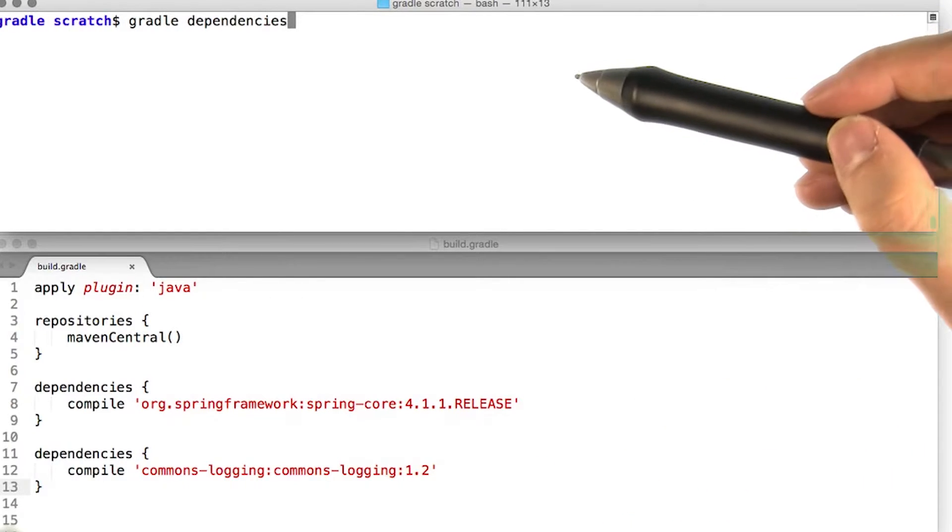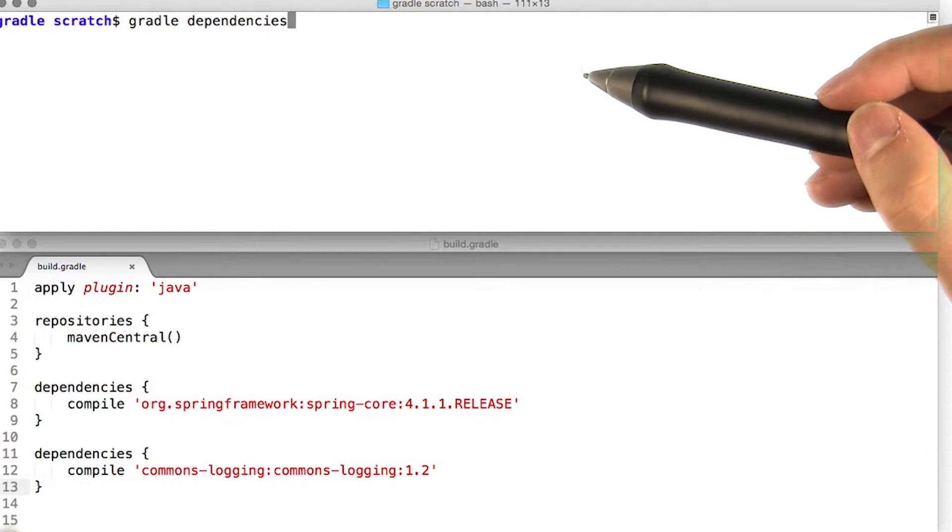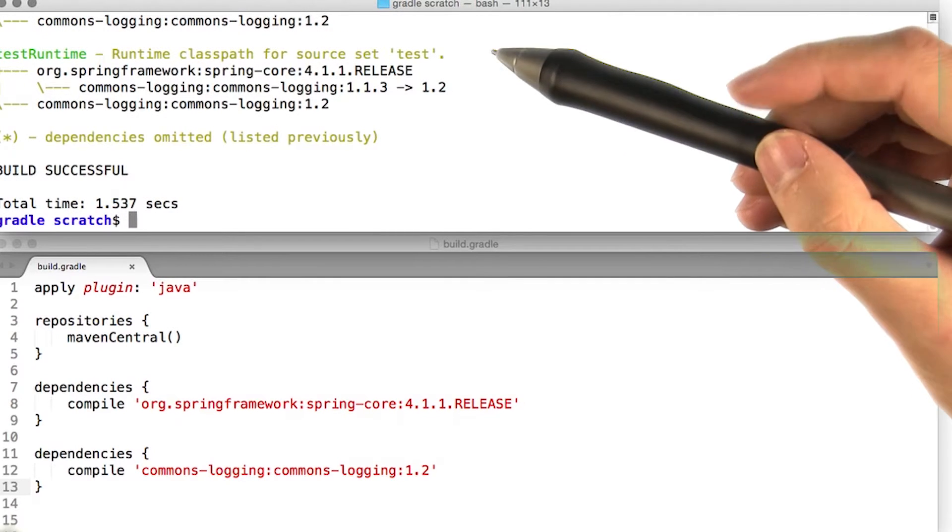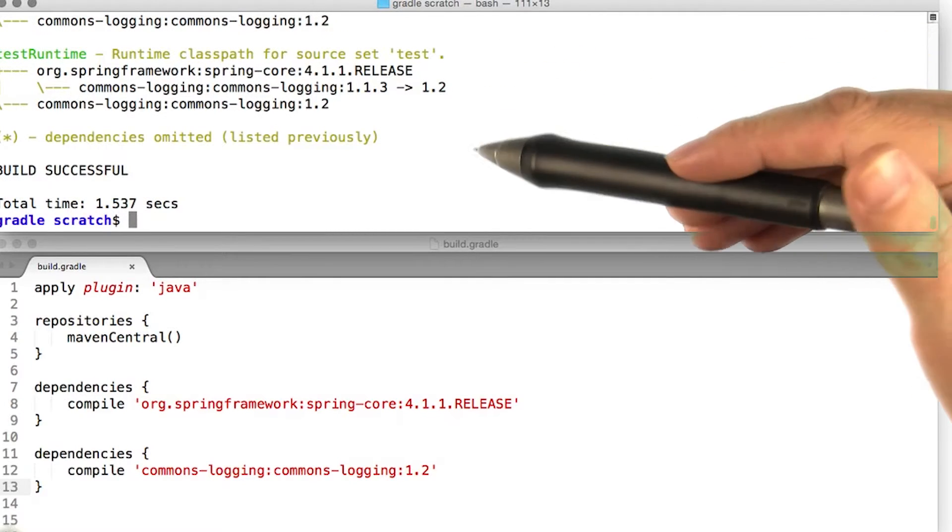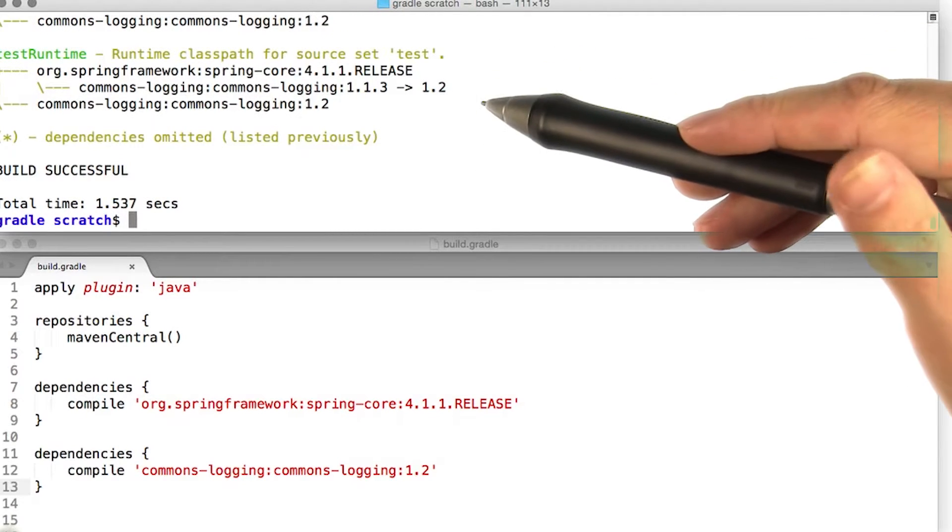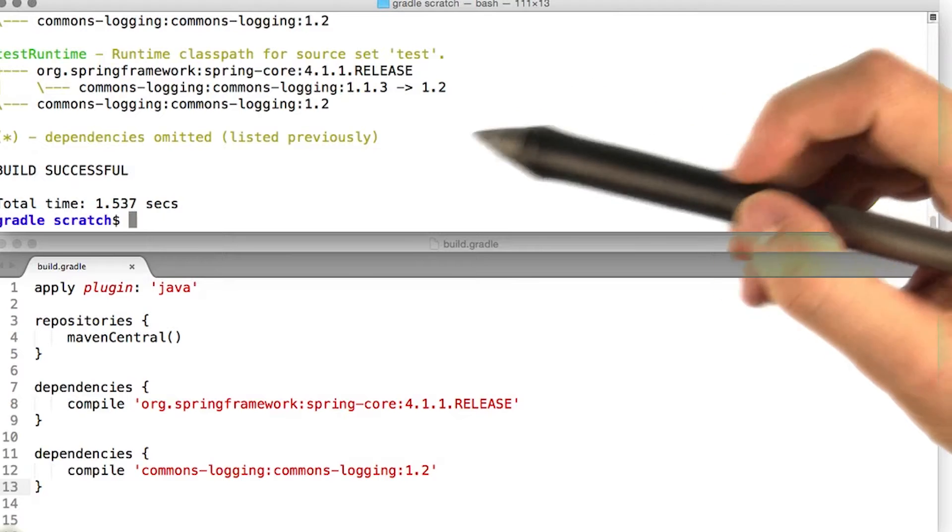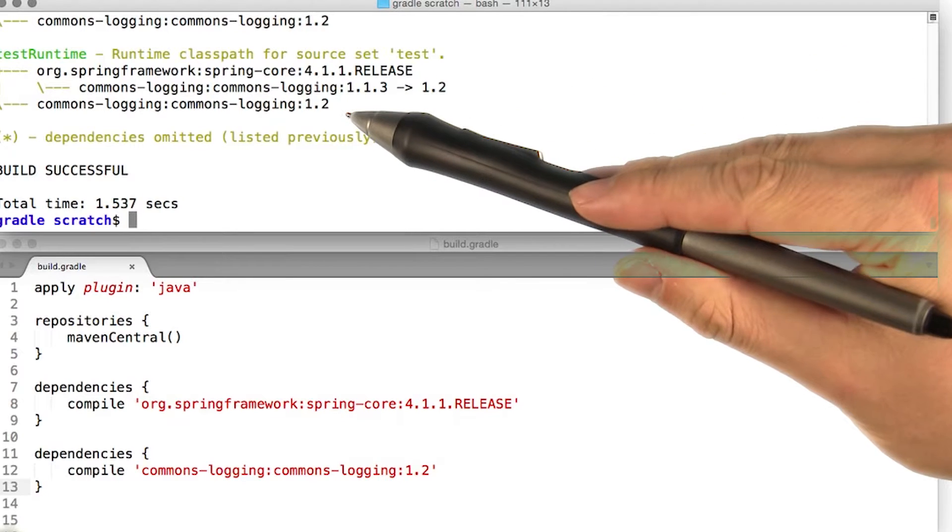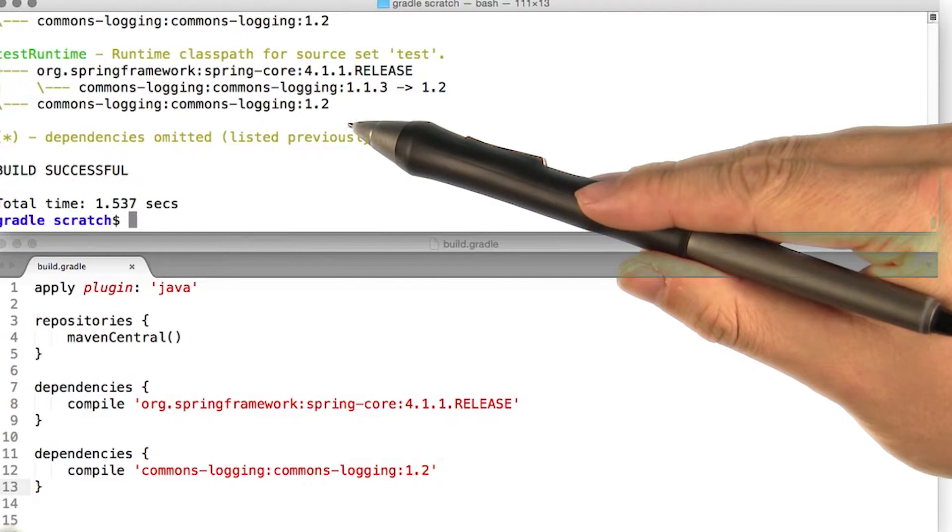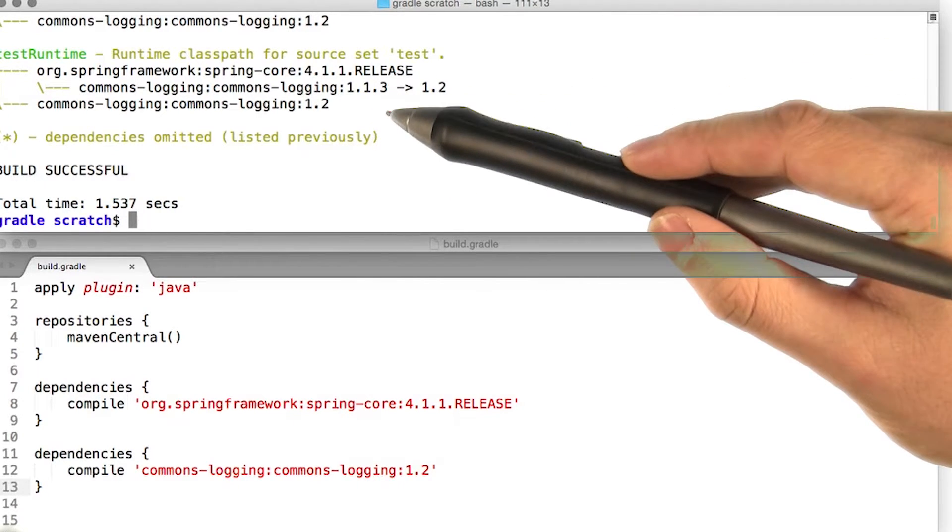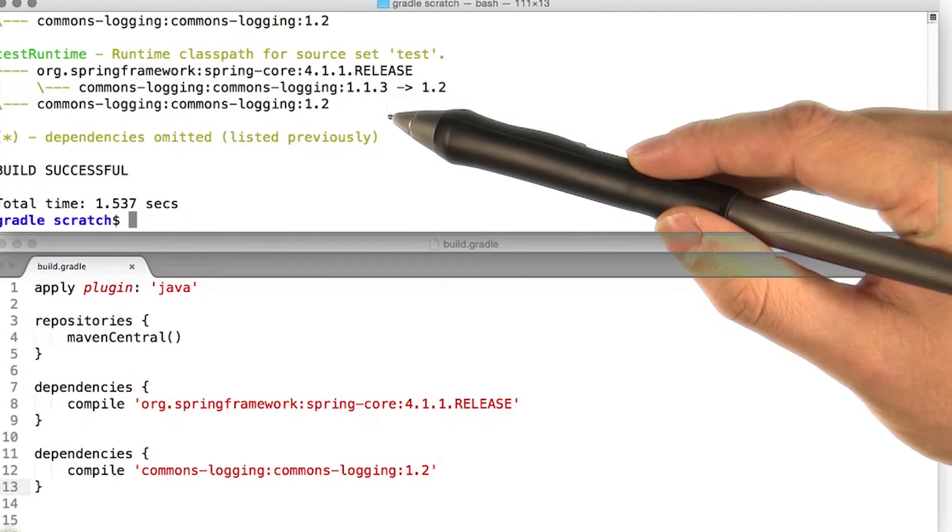If we now run the Gradle dependencies task again, as you can see, commons logging is now listed twice in our dependency report. In this case, you can see our project depends on 1.2, whereas spring core depends on 1.1.3.